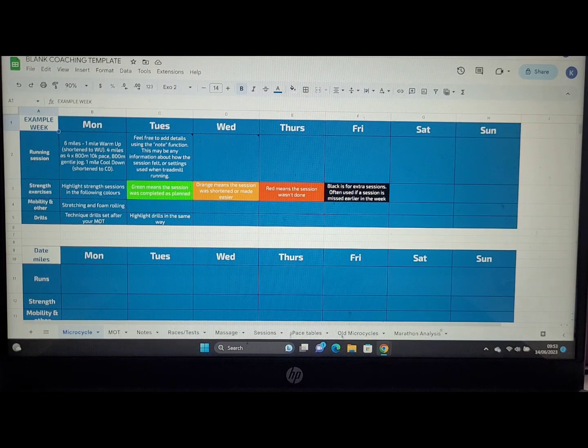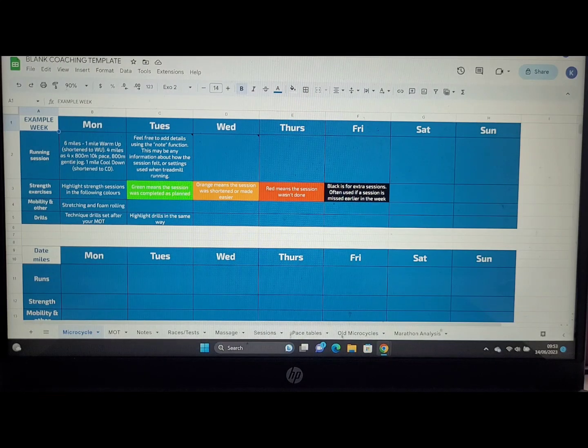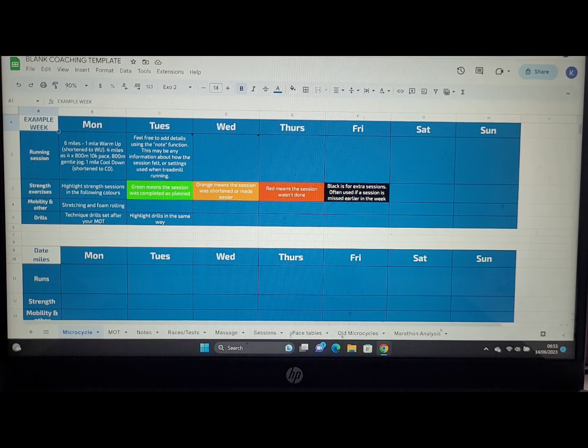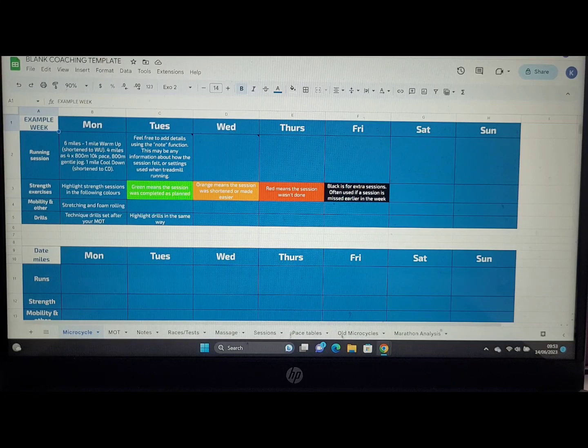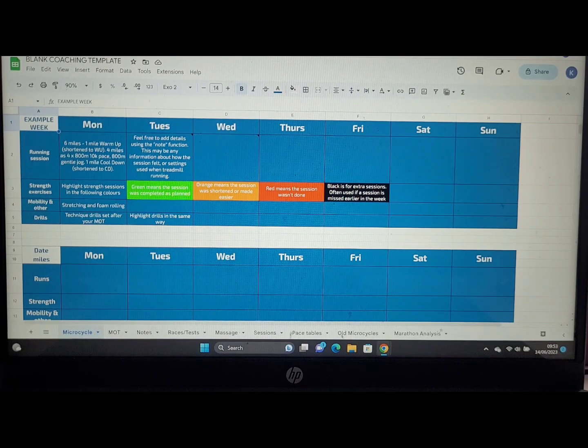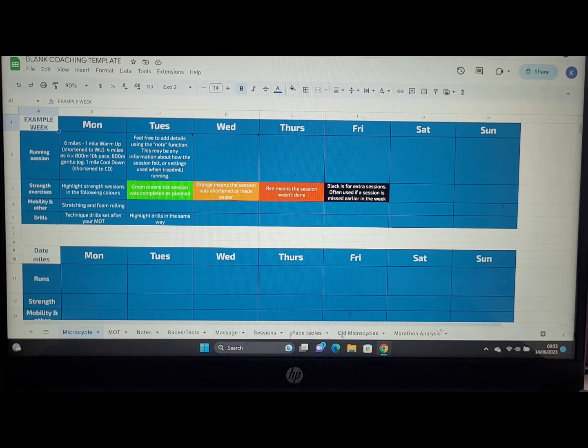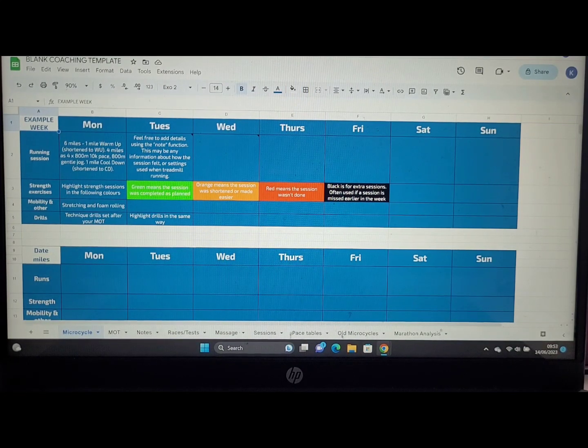This is a blank version of the document you're going to have access to, either using on your desktop or phone or tablet. The main part of your training to pay attention to will be on the micro cycle tab, as you can see in the bottom left hand corner.